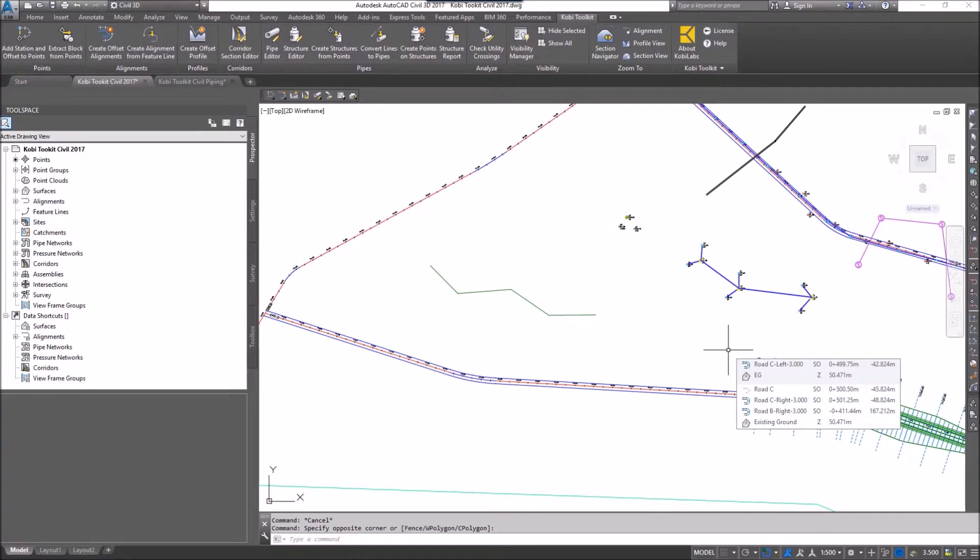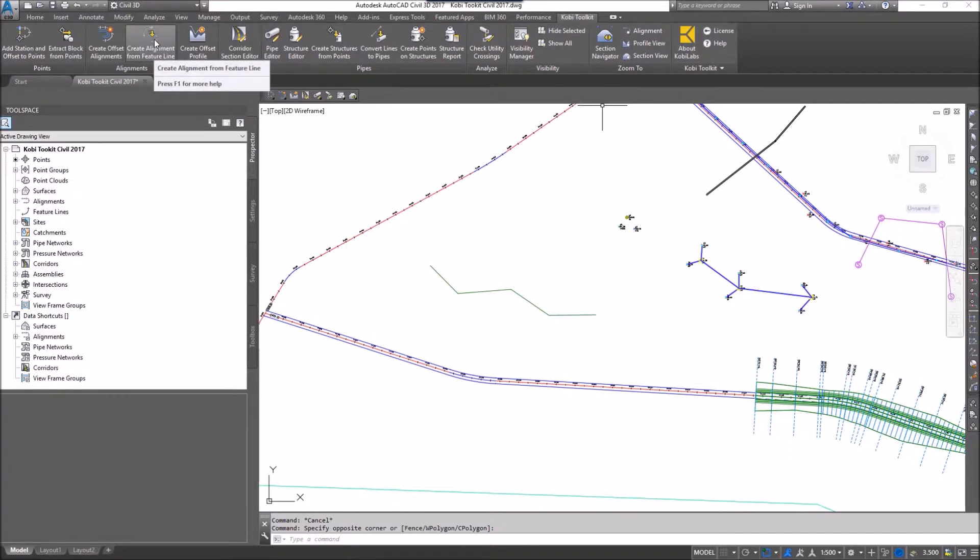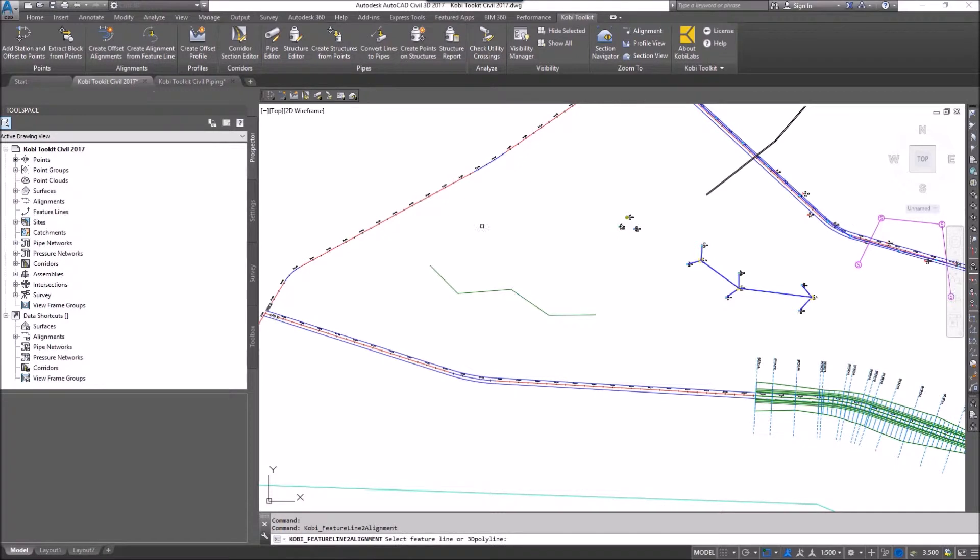To demonstrate this, I'm going to come up to my Kobe Toolkit ribbon, go to the Alignments panel, and select Create Alignment from Feature Line. At the command line it says select your feature line or 3D polyline, so I'm going to select my feature line.